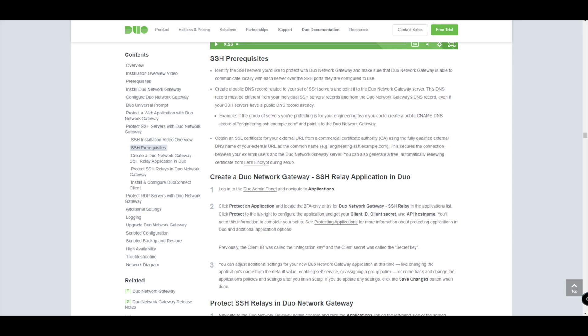So as with all these things, we have some prerequisites that we need to make sure are in place before we get started. Some of these prerequisites are related to the DNS records for your public DNS in order to reach the SSH servers or group of servers within your environment, and then others are around certificates as well. Do make sure that you check out the prerequisites, pretty straightforward. And it goes without saying really that you need to ensure that the DNG has the ability to reach those protected SSH servers in order for this to work.